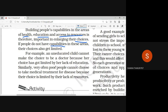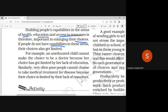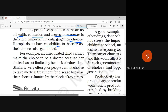Similarly, very often poor people cannot choose to take medical treatment for a disease because their choice is limited by their lack of resources. For example, someone has a disease they know is curable, but they don't have enough money for a good hospital. So there are situations in life where our choices are limited.